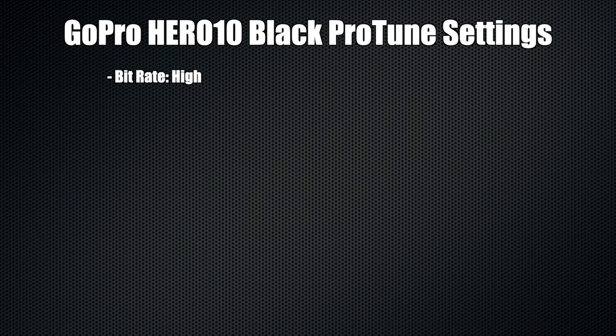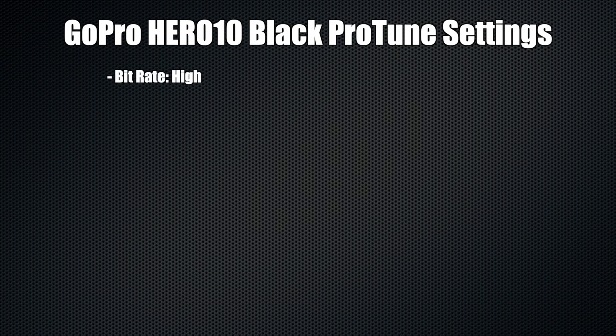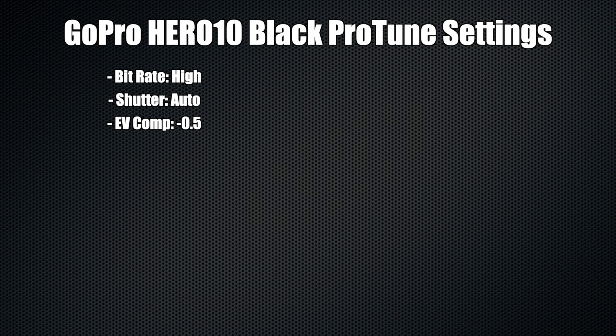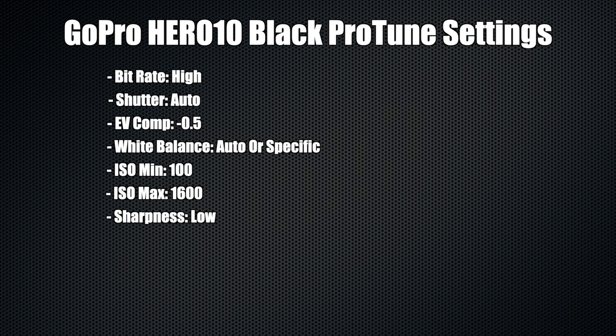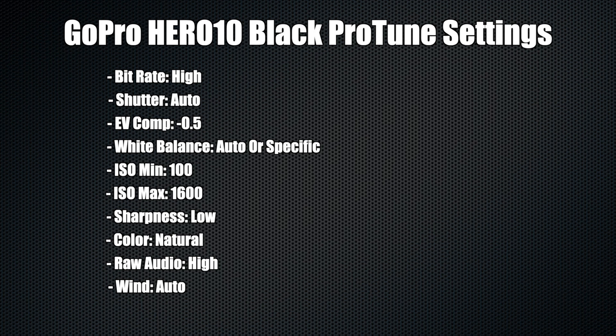So your GoPro Hero 10 settings, let's fly through them real quick. I'm just going to be talking about the Protune settings. For Protune, you're going to want to put the bit rate at high, the shutter at auto, EV comp at negative 0.5. For white balance, you're going to want to be at auto or a specific white balance based on what you're shooting. ISO minimum at 100, ISO maximum at 1600, sharpness at low, color at natural, raw audio on high, wind is auto.